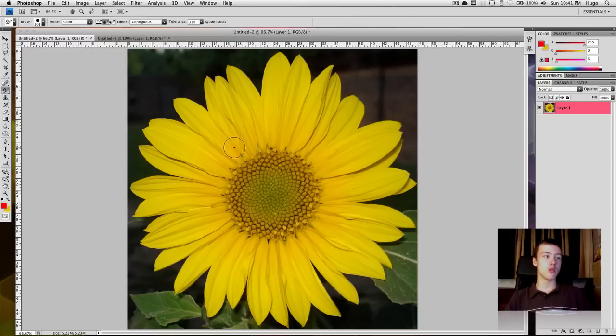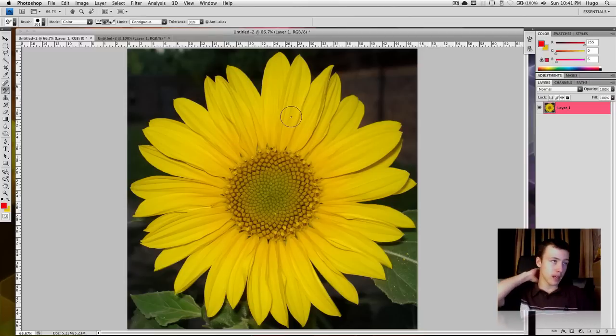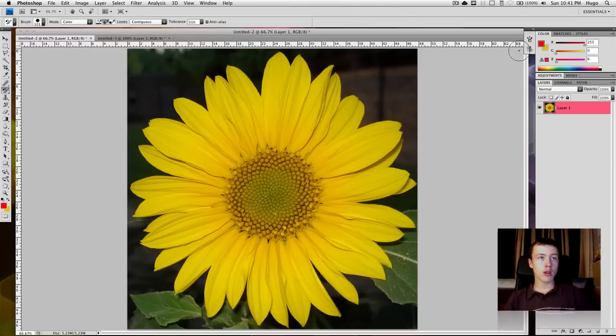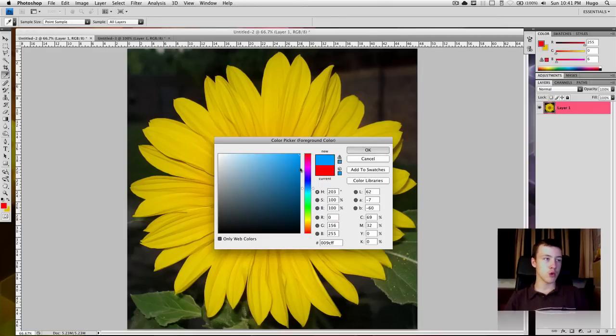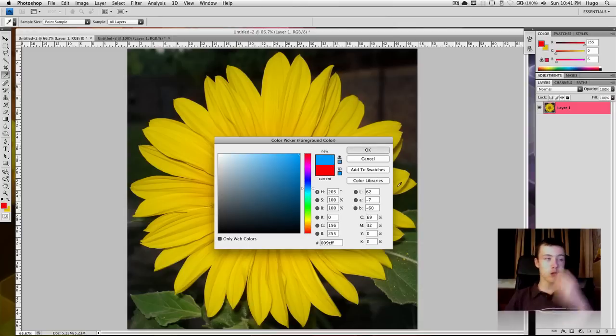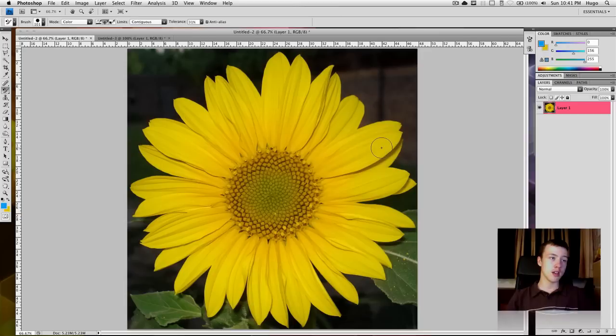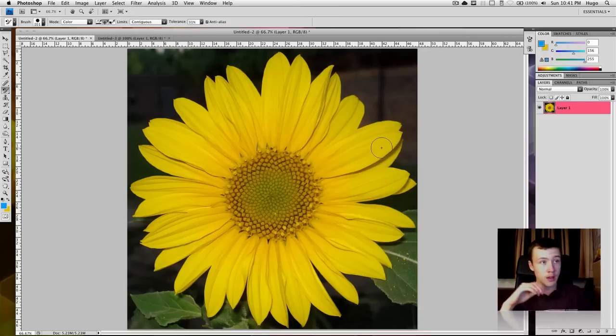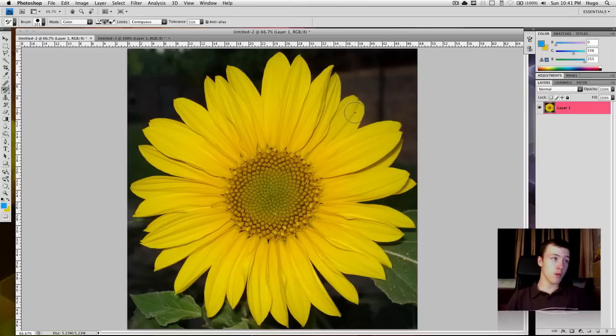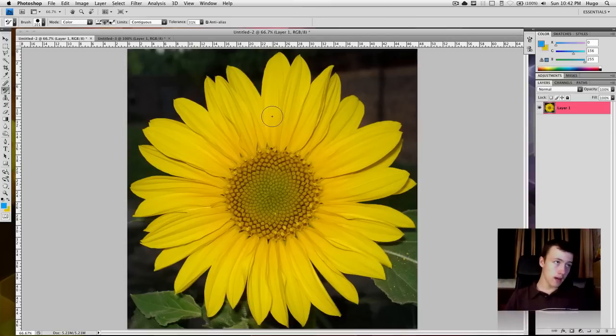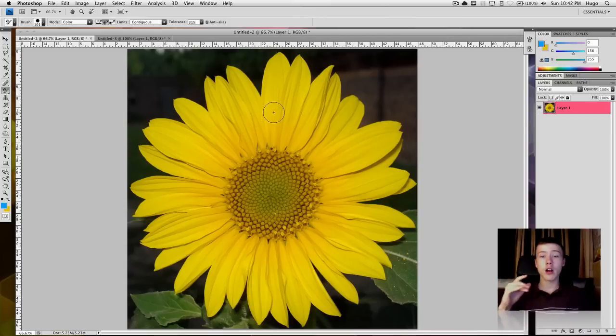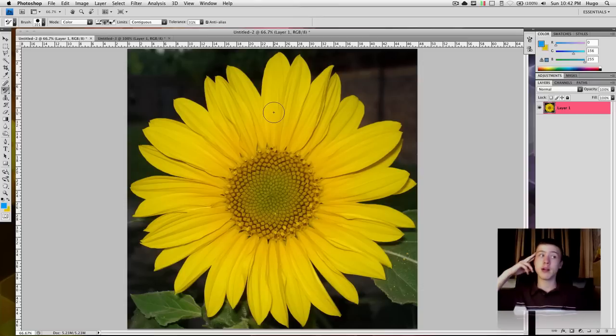we want to take the sunflower and make it another color. So we're going to choose the color we want to change it to. So I'm going to make this kind of blue color. Obviously blue sunflower doesn't really exist, but just for the purpose of this tutorial. And once you click, since we're in the sampling once option here,